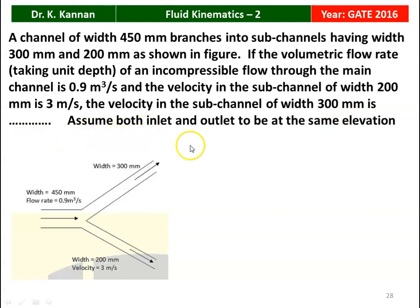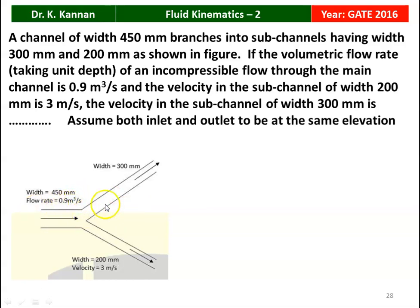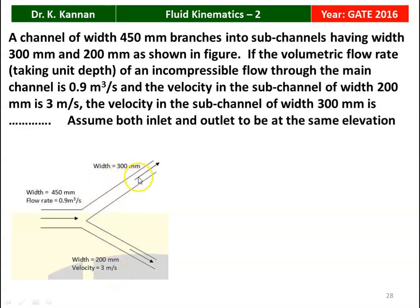Assume both inlet and outlet to be at the same elevation. This is the diagrammatic representation of the problem. We have a main channel of width 450 mm with unit depth. The flow rate in the main pipeline is 0.9 m³/s. It branches into two subchannels: one with width 300 mm and another with width 200 mm and velocity 3 m/s.